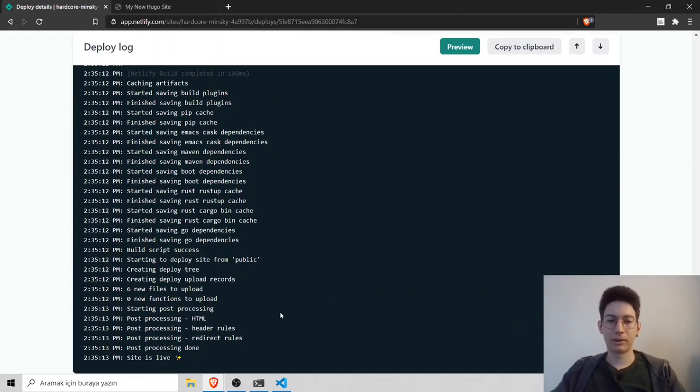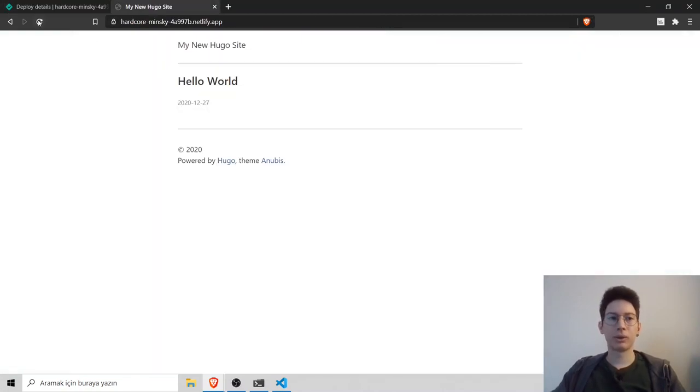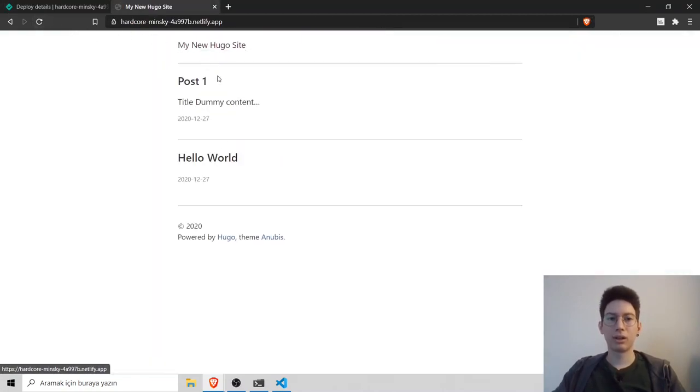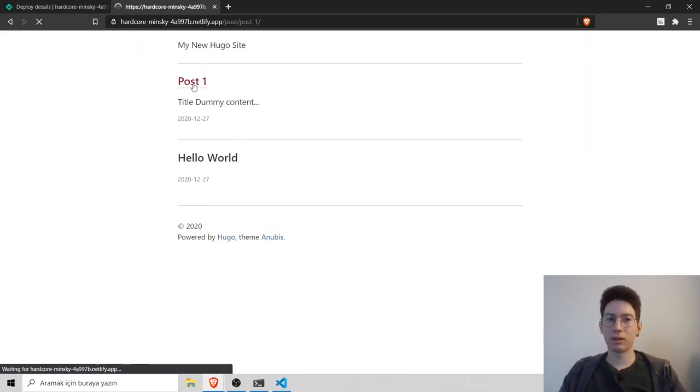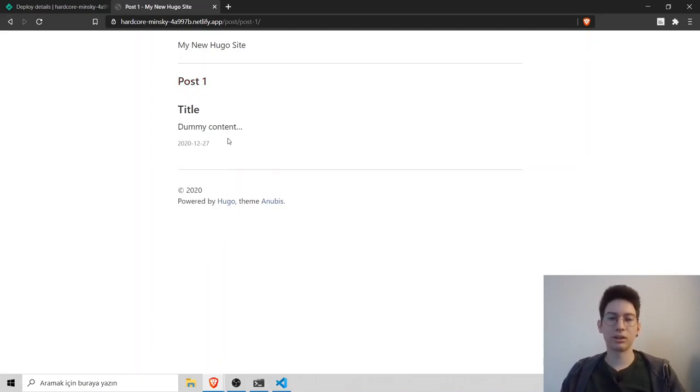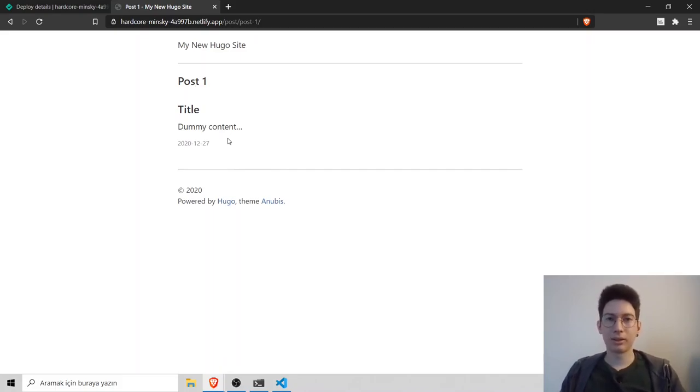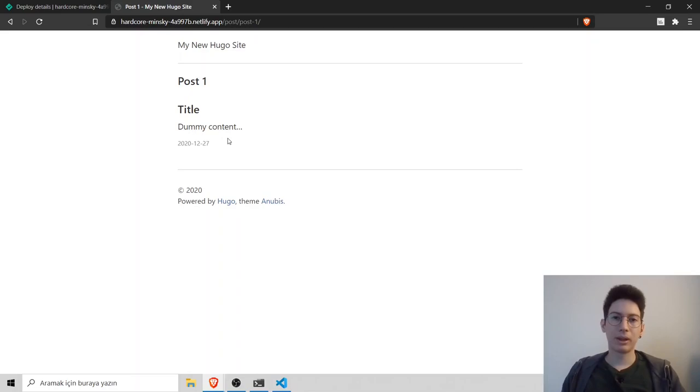You go to website refresh, our second post is here. We can click on that and see the details. That's basically how we can do it. We create our Hugo website and we deploy it to Netlify.